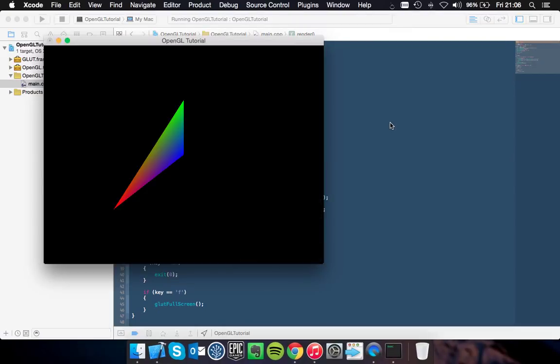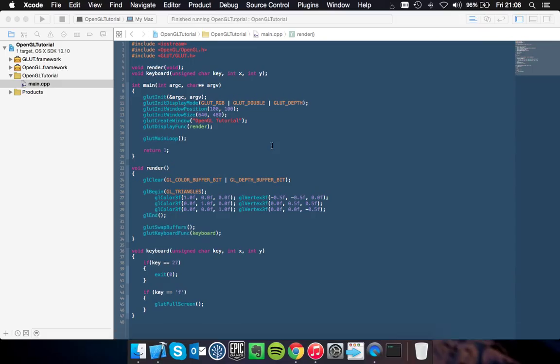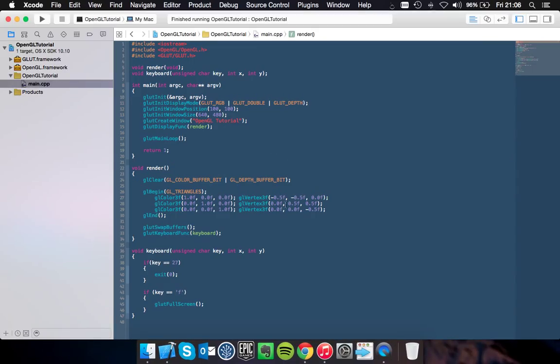So escape will escape on the window. Oh okay, I wasn't on the window whenever I selected it. So if you hit F now you'll go into full screen mode. And if you hit escape you will quit.